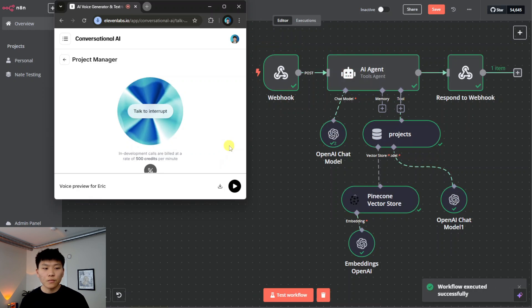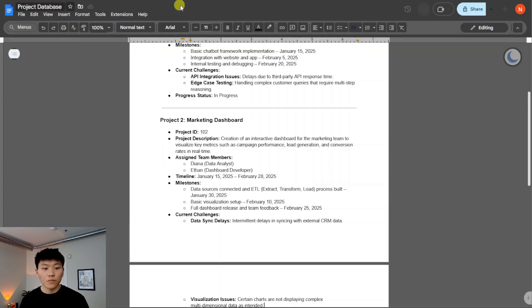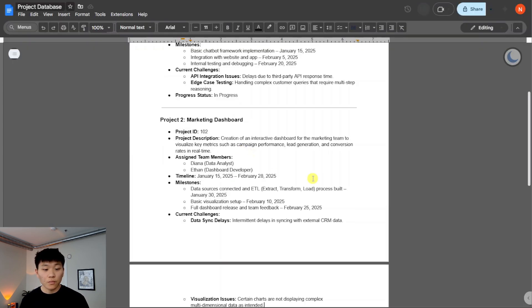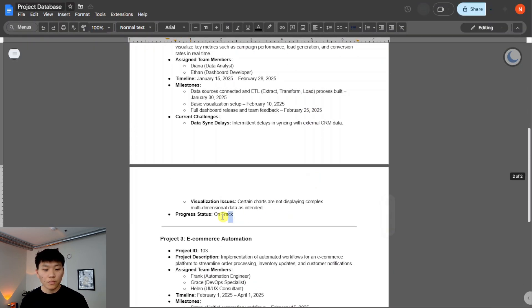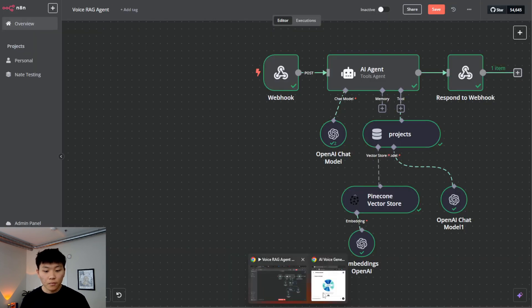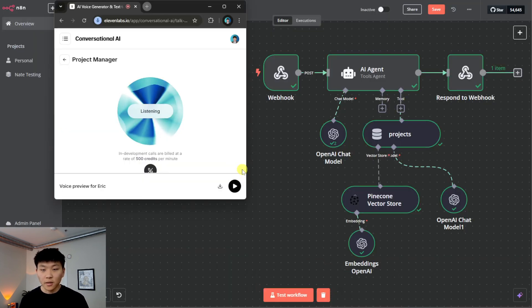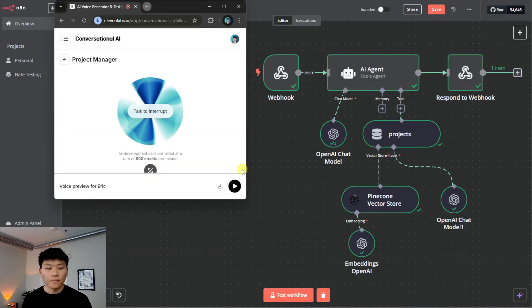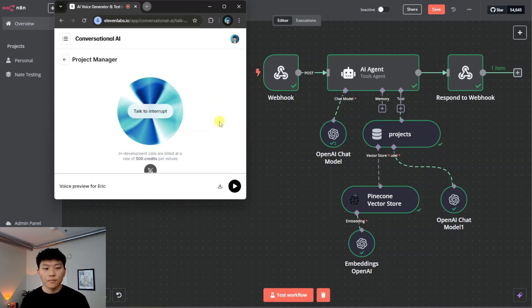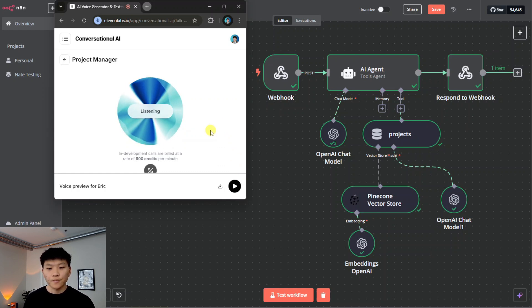Okay. Let me try again. The marketing dashboard project is currently on track. Okay, cool. Thanks for the update. You're welcome. Is there anything else I can help you with today? Nope. That's it. Thanks, Eric. No problem. Have a great day.